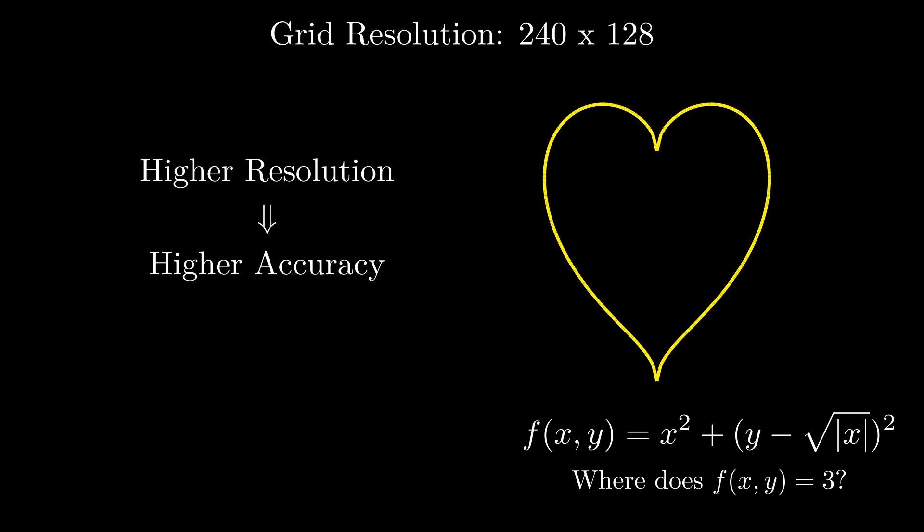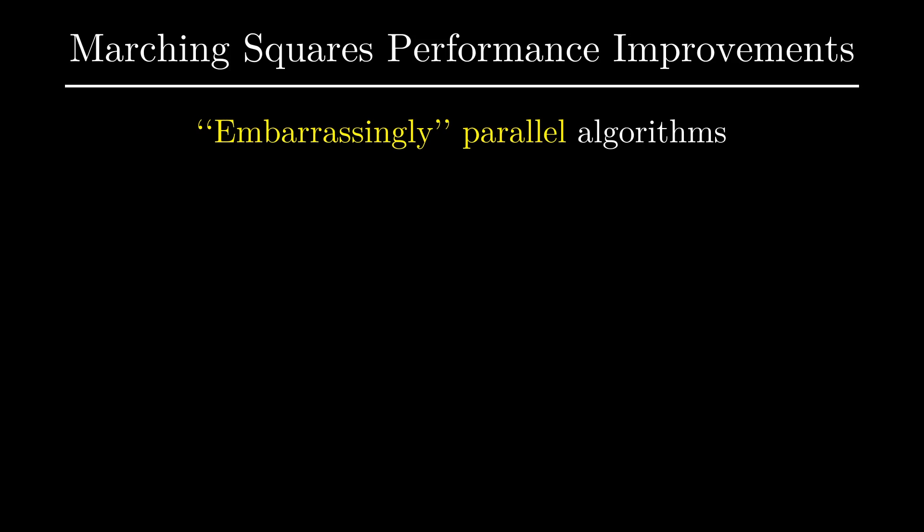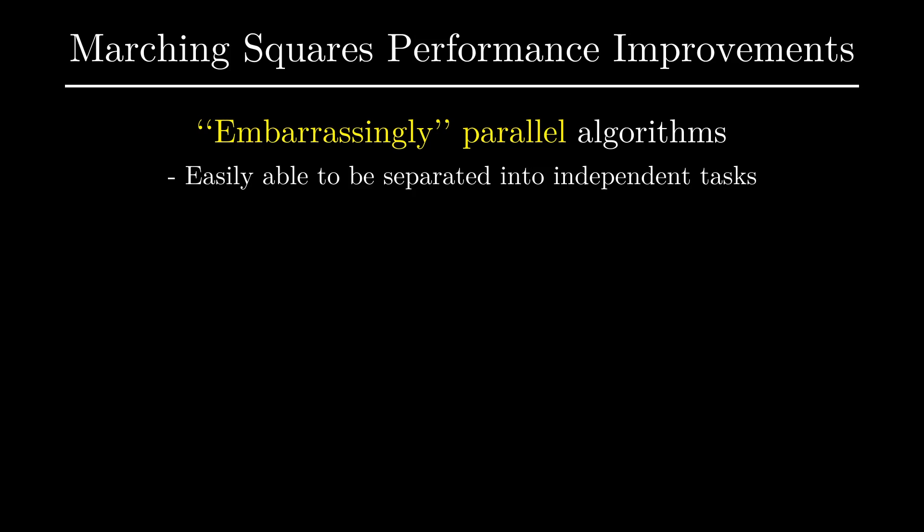Now clearly the higher the resolution is of the grid we use to perform marching squares, the longer it'll take to generate a contour. So there's always a trade-off between accuracy and speed when it comes to this algorithm. But there's one more property of marching squares that makes it quite appealing for graphics applications. There's a term in computer science that I always found kind of funny. We call an algorithm embarrassingly parallel when it's easily able to be transformed into independent parallel tasks. What a term right?